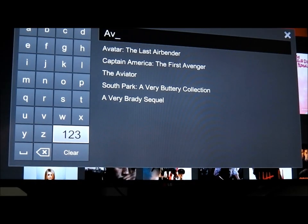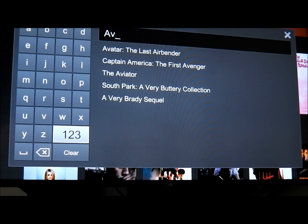Hi there, I'm going to very quickly show you how to access American Netflix outside of the US. This is on the LG Smart TV, but it should work on any other Smart TV, Xbox or PlayStation.